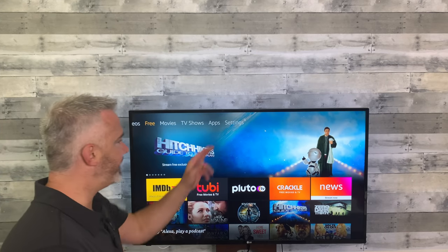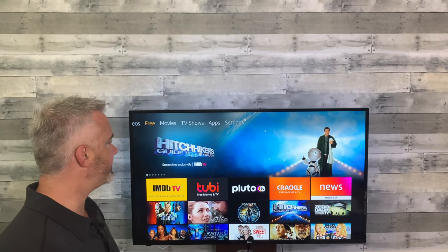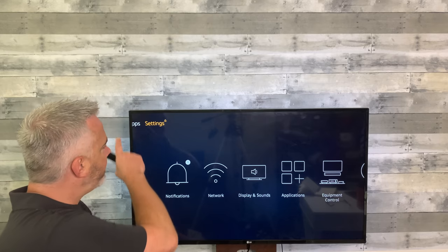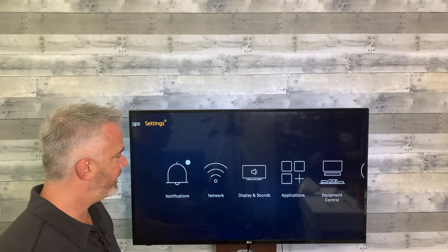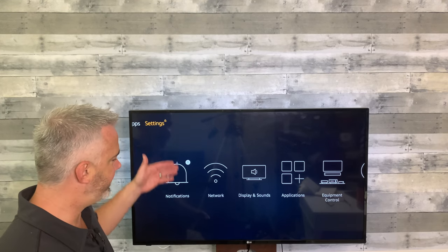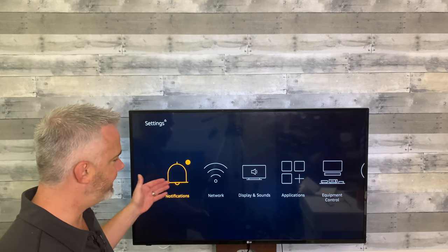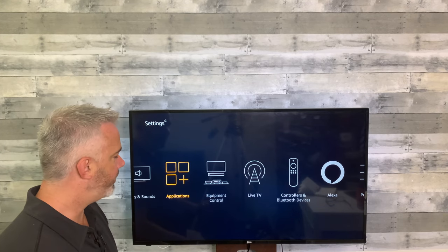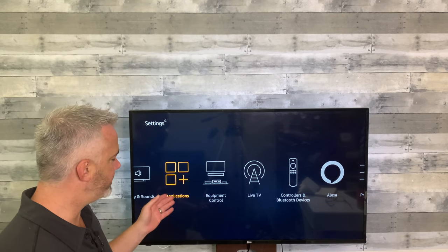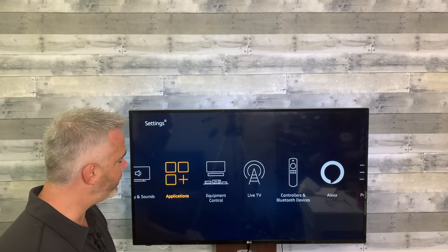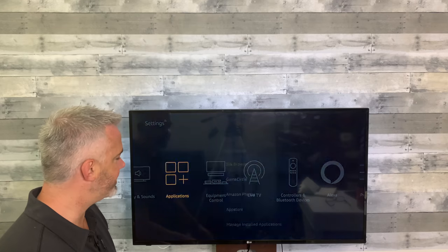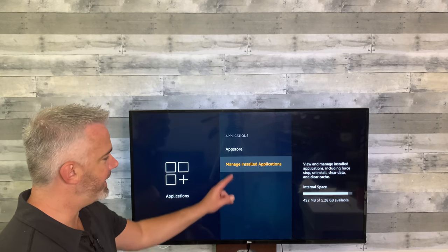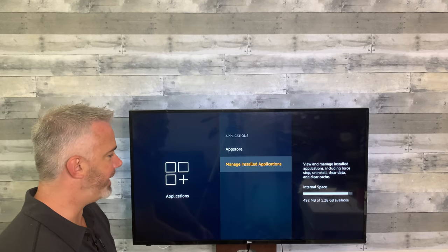Cache can be found in your Settings section under Applications. Head all the way up to the top and over to Settings. Once you've done that, head down to Applications — your cache can be found down there in Manage Installed Applications.